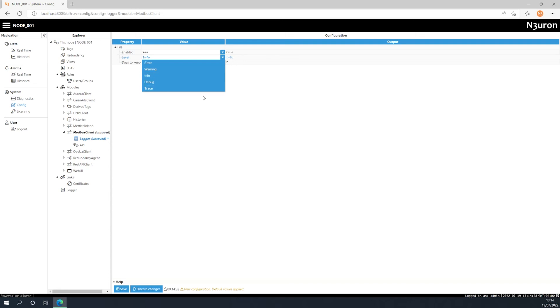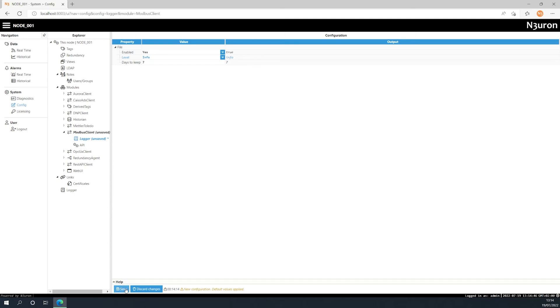Finally we can also customize the maximum number of days the log files will be kept on the disk. Older log files are automatically deleted when they exceed the number of days specified in this field. The default value is seven days. And that's it, our module is configured and ready to go.